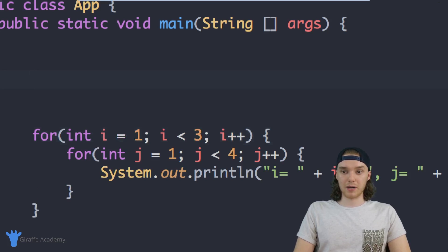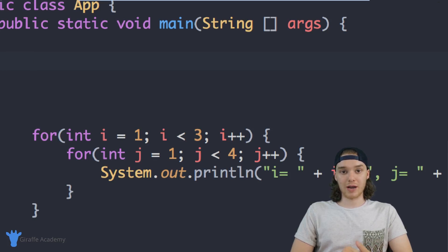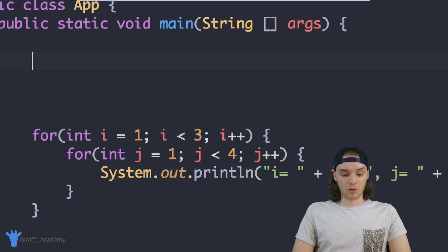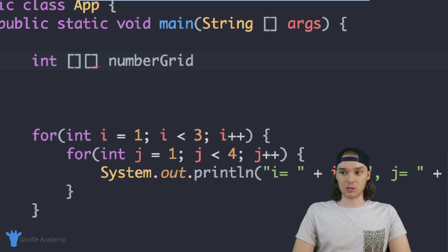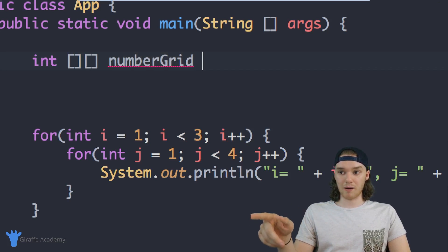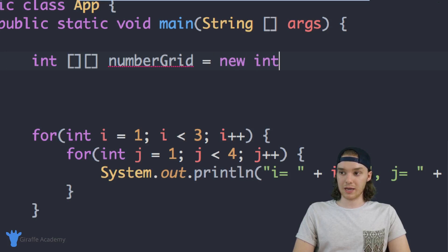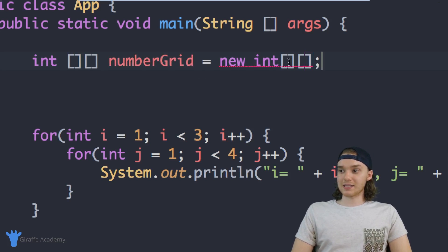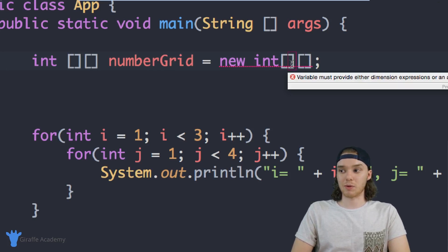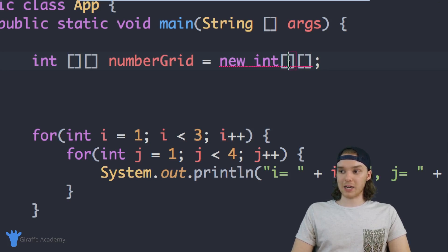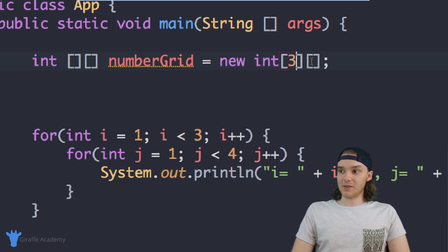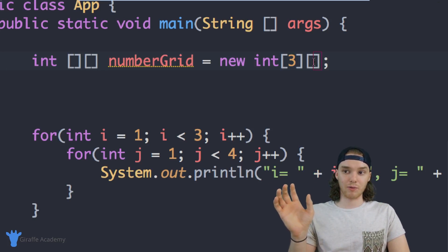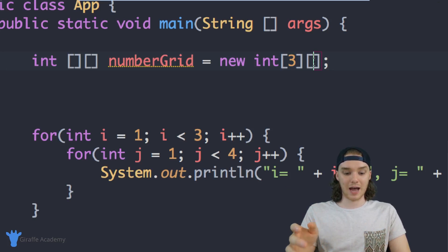I'm going to show you guys how we can create one of those. The way that we create a two dimensional array is very similar to the way that we create a normal array. I'm going to say int with two open and close square brackets, and give it a name — I'll call this numberGrid. One way to create it would be to say equals new int with two square brackets, where inside the first box we define how many rows we want — like three — and the second box defines how many columns, or how many elements each inner array has — like four.